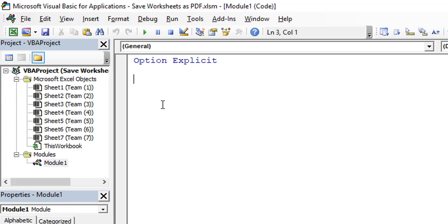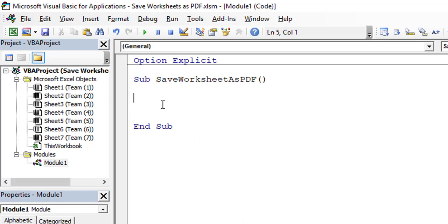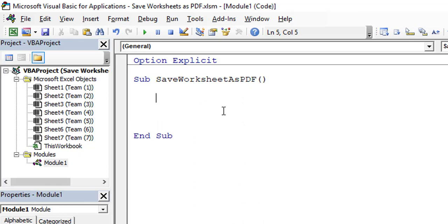Let's start writing the code. Just type Sub and the subroutine name would be SaveWorksheetsAsPDF, then open bracket and close bracket and press Enter. Once you press Enter, your Visual Basic Application will automatically insert the End Sub statement here. We need to write the code within this block, between Sub and End Sub.